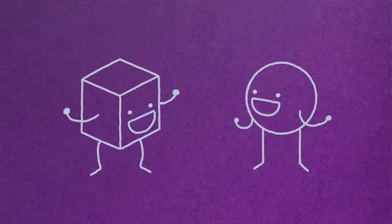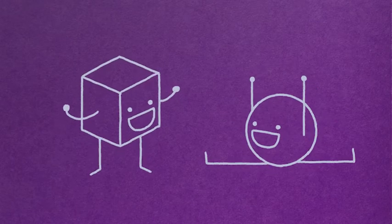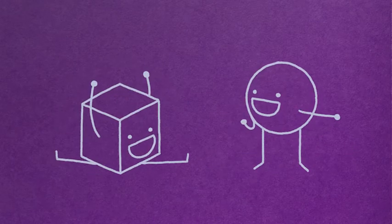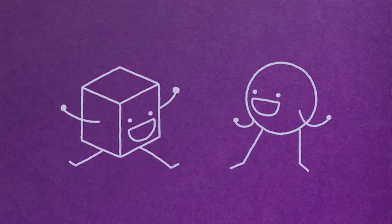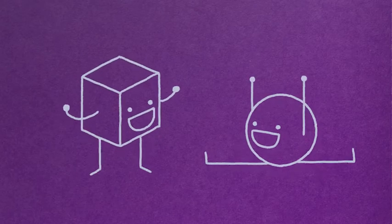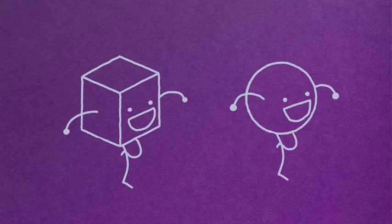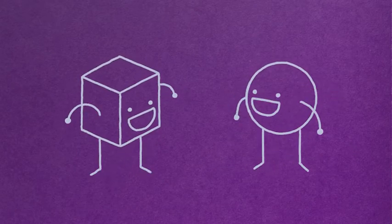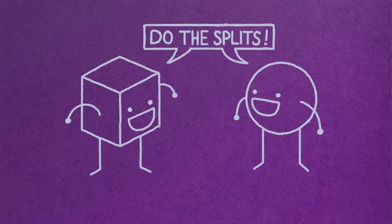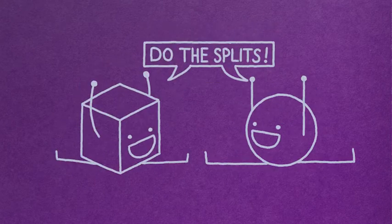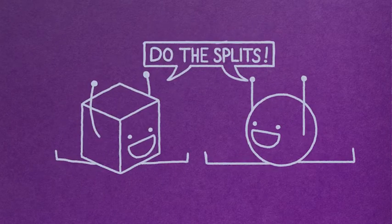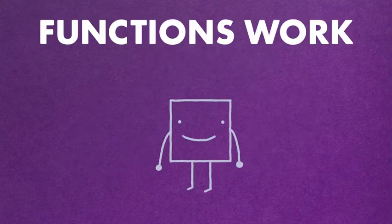they can do it themselves over and over again. So the next time you feel like dancing, you don't need to explain it step by step again. You can just say, hey, do the splits! Functions work the same way.